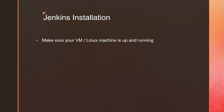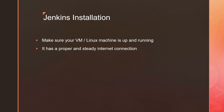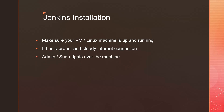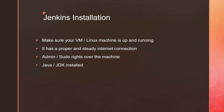There are a few things you need to keep in mind. Make sure that your VM or virtual machine, or the Linux machine you're using, is up and running. Second, it has to have a proper and steady internet connection because it is going to download stuff from the internet. Third, you should have admin or sudo rights over the machine. And the last would be Java or a Java Development Kit installed — if you do not have it, we'll do that from scratch.